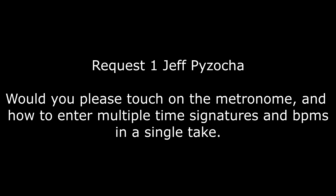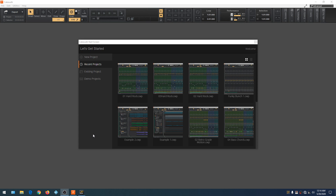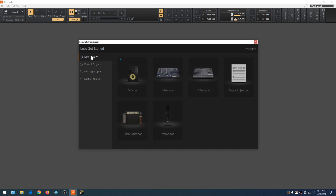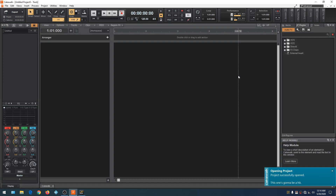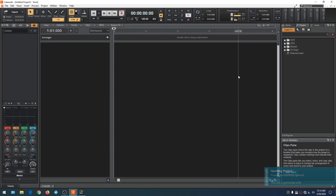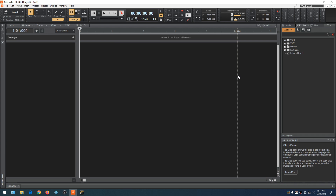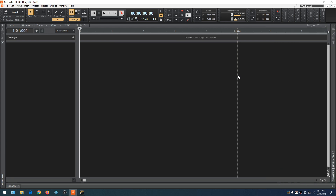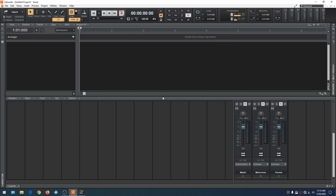Jeff has a request: would you please touch on the metronome and how to enter multiple time signatures and beats per minute in a single take? Let's dive into it. We'll start by going to New Project and opening an empty project. Once that's done, hit I to close the Inspector and B to close the Browser. Then hit D to call up the multi-dock. Now we have three buses: the master bus, which is the default bus.